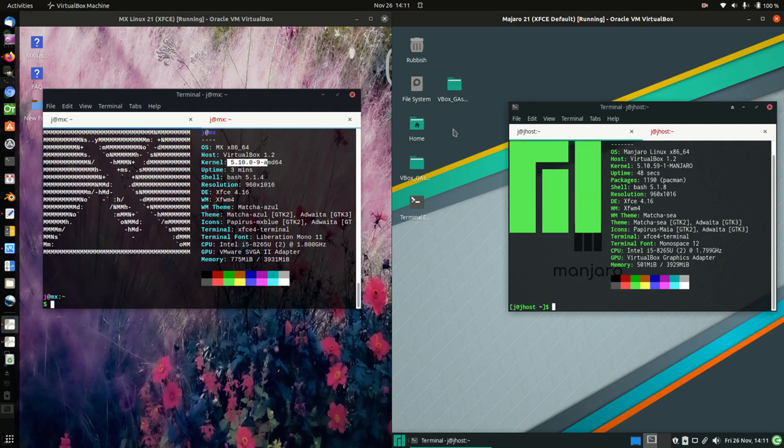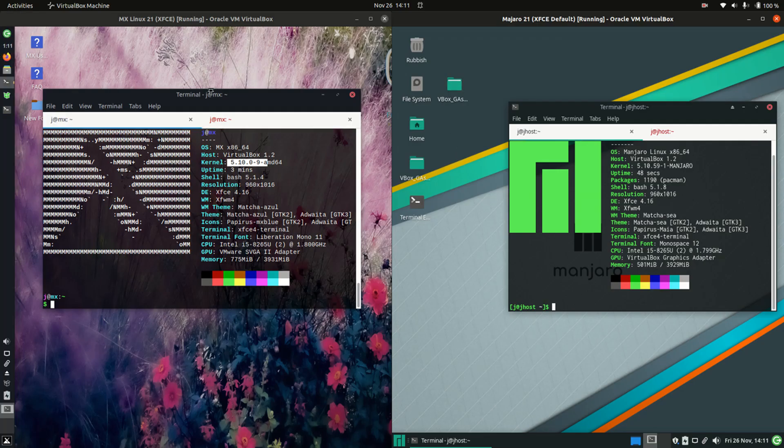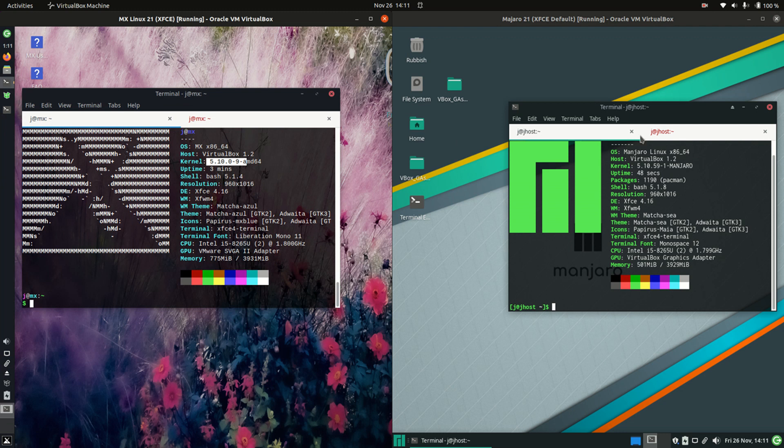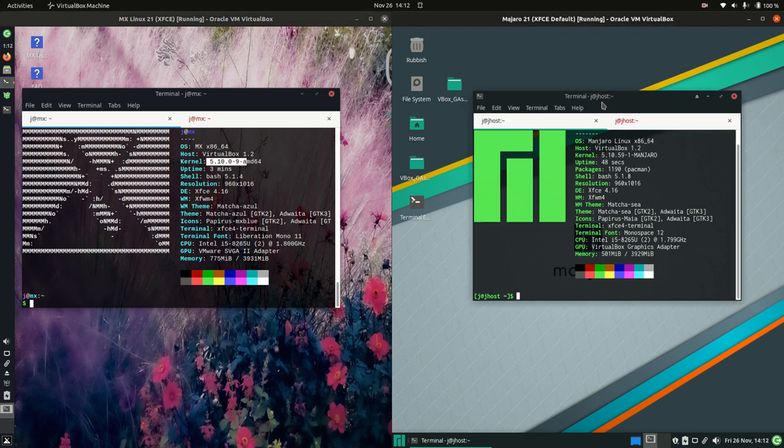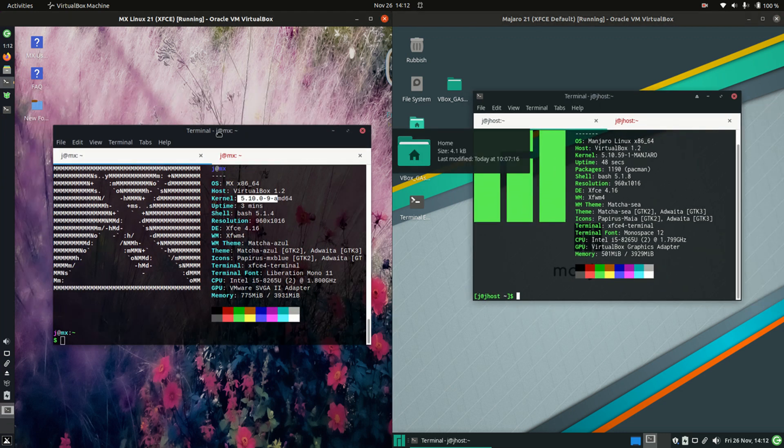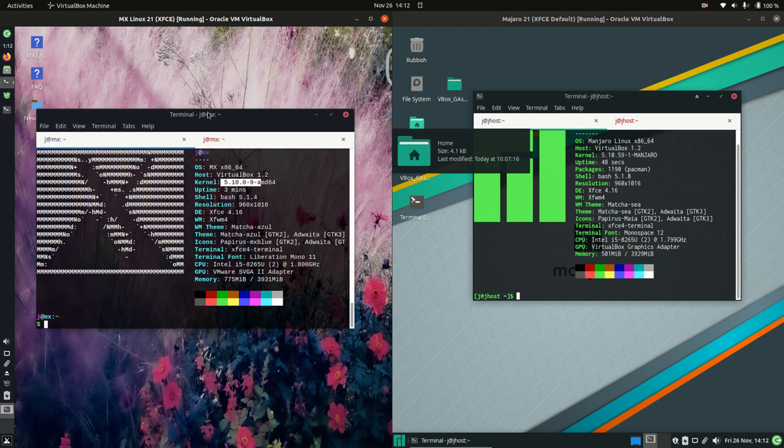Good day YouTube, this is a comparison video between MX Linux on the left and Manjaro on the right. Without further ado, let's get into it. Starting off, both versions are the latest releases.